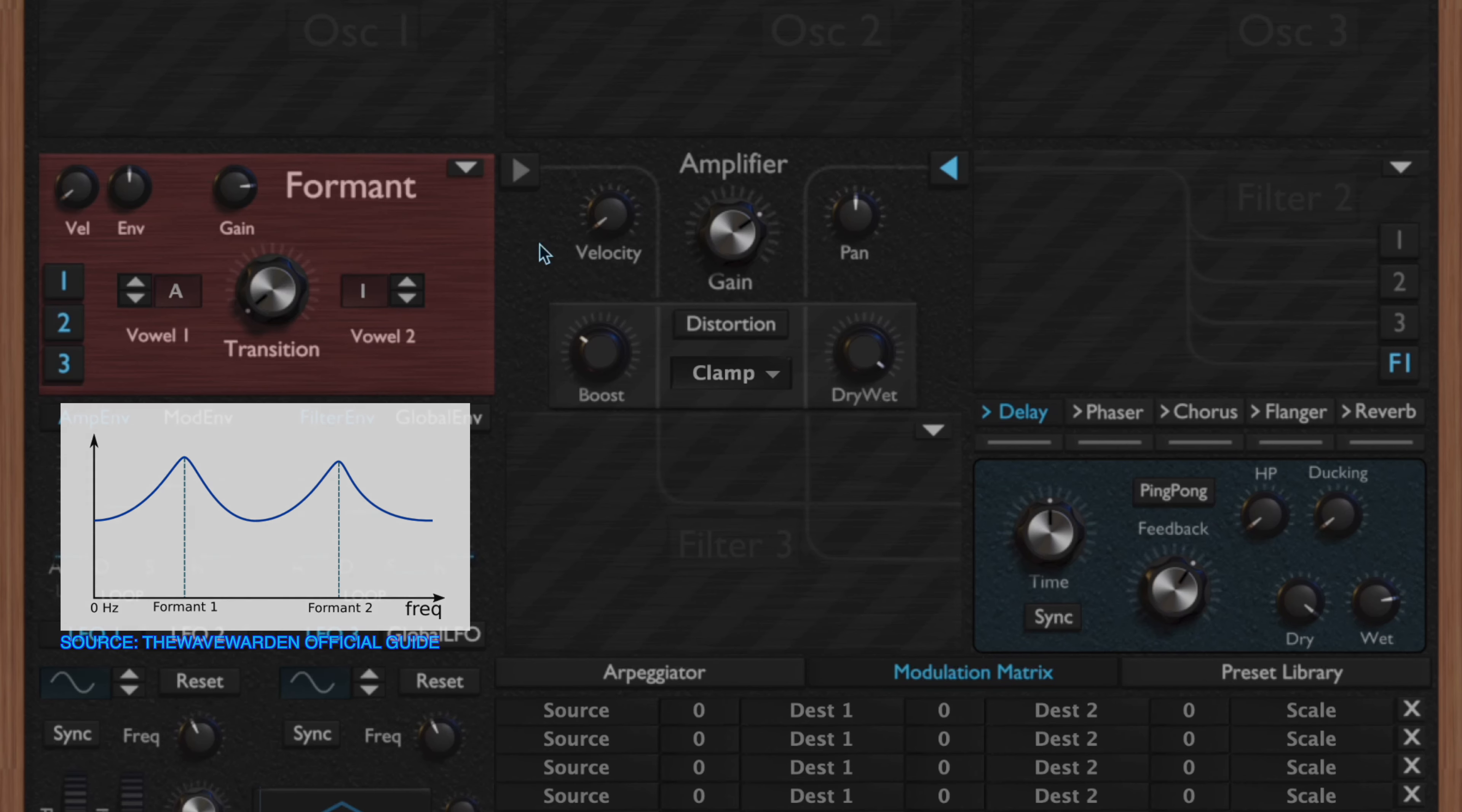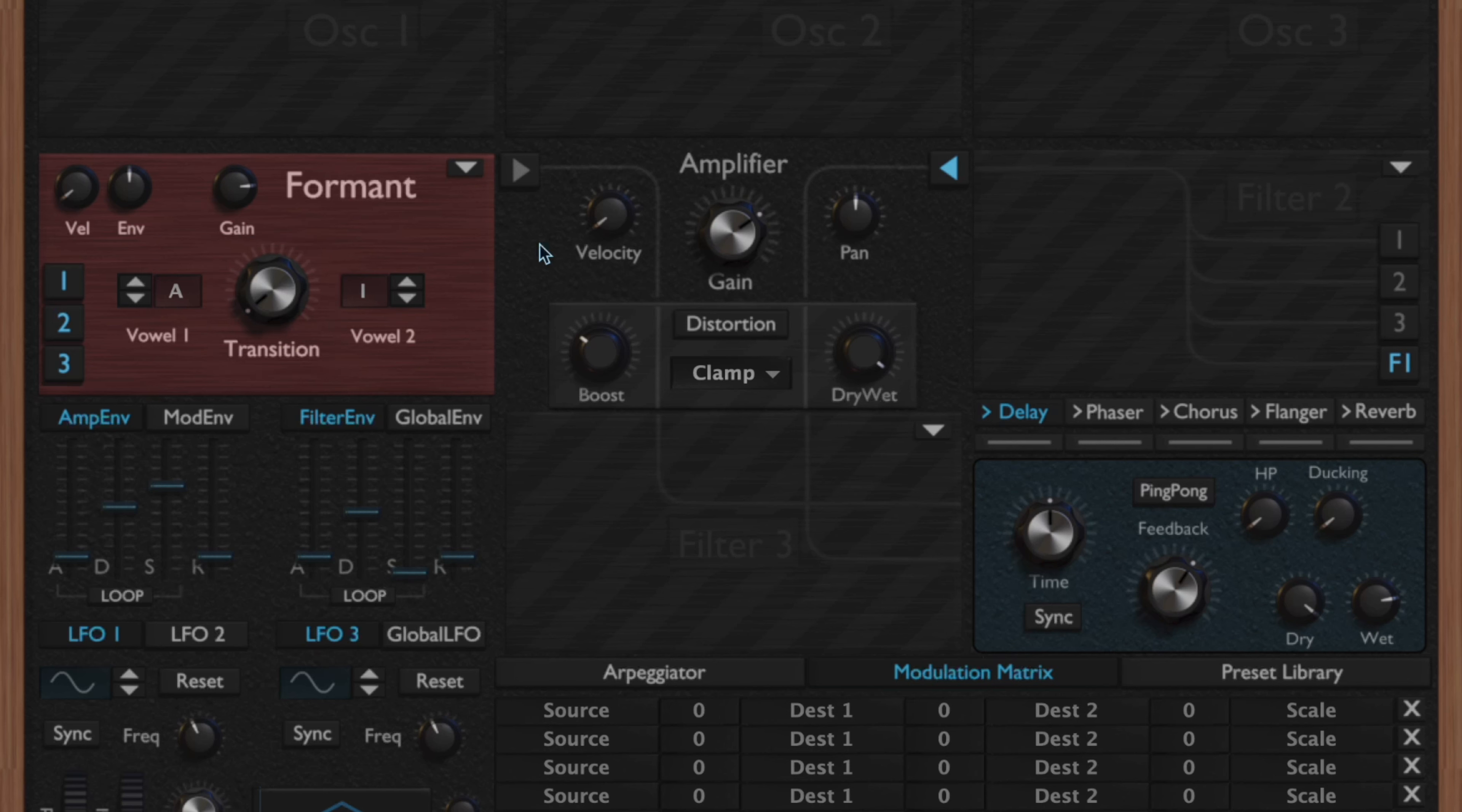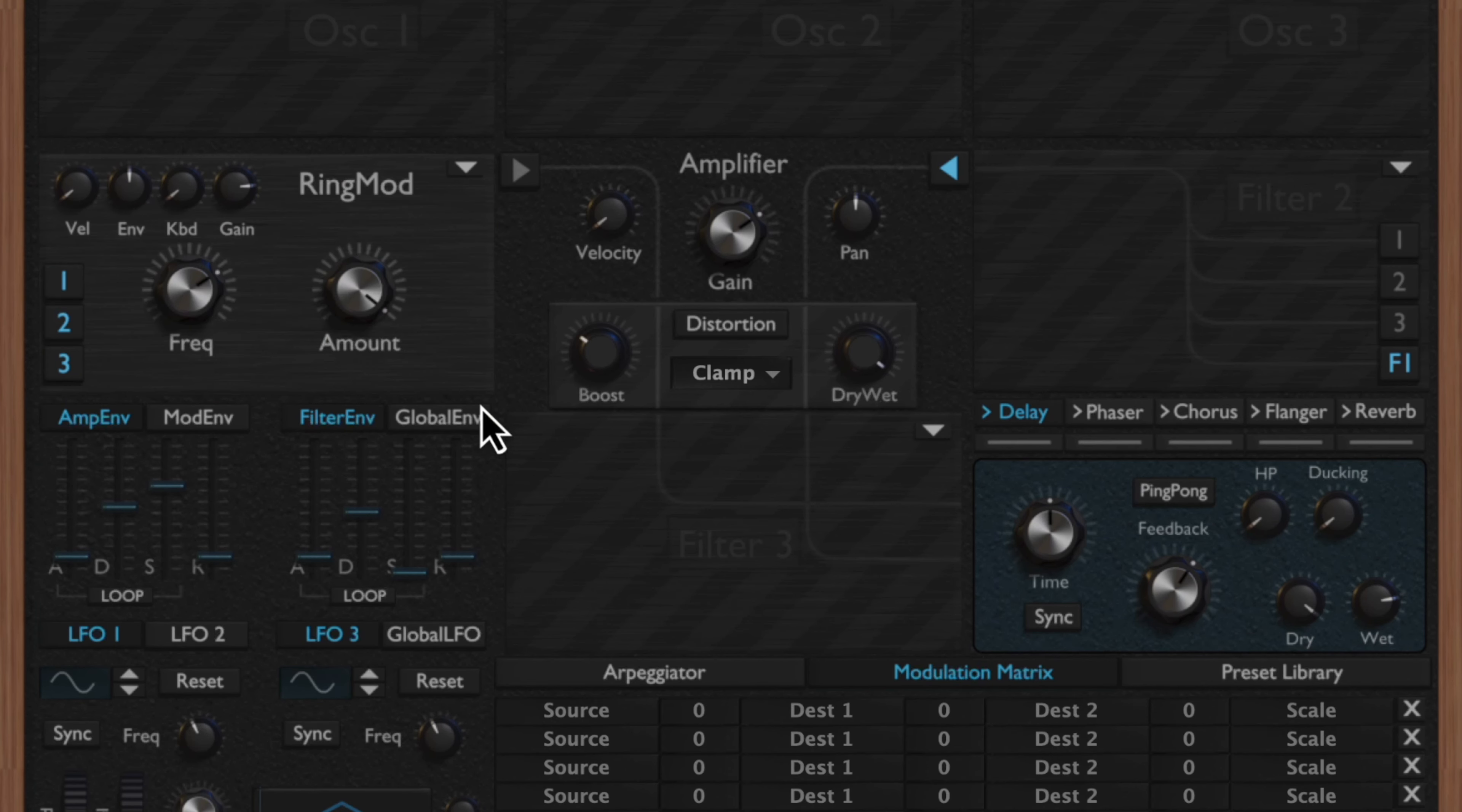Next we have the formant filter. The formant filter is essentially emulating vowel sounds that correspond to human speech. Using this transition knob, you can freely transition between two different vowel sounds. So you have your vowel one and vowel two, but using these arrows you can select, and then your formant transition here in the middle will help you transition between the two vowels.